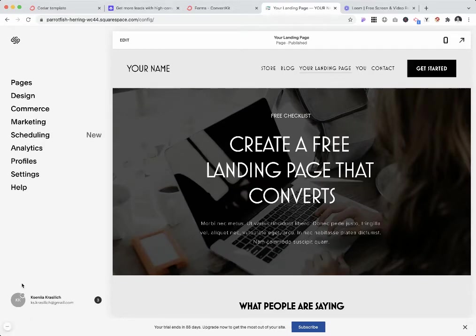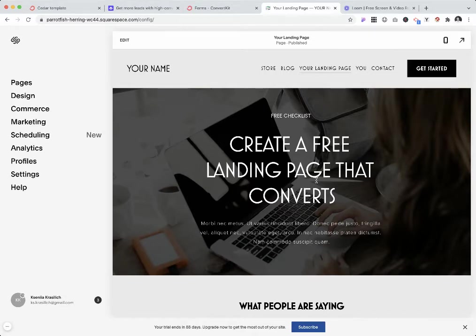Hi, in this video I want to show you how you can easily create a landing page using your already existing Squarespace website without paying any extra money for third-party platforms.